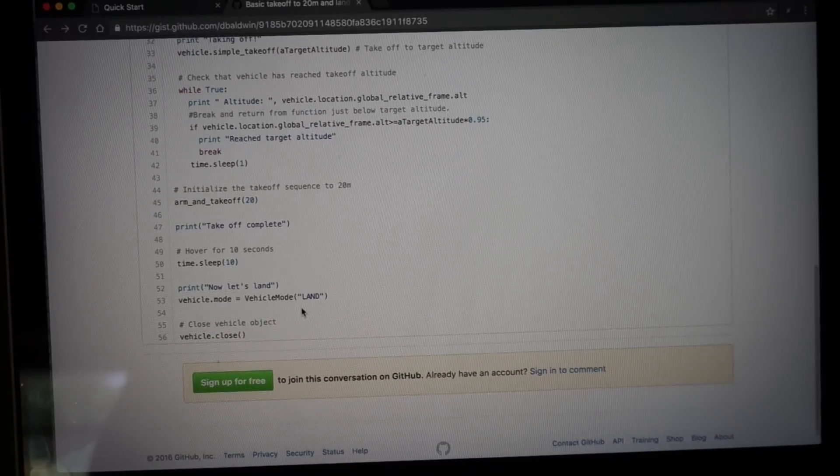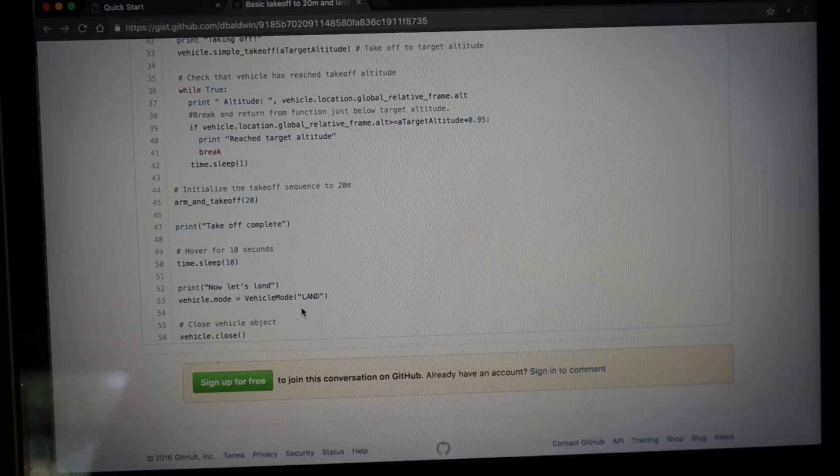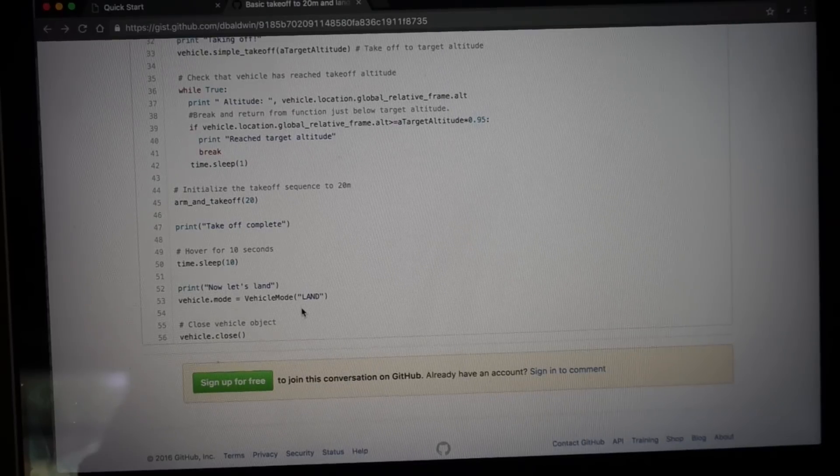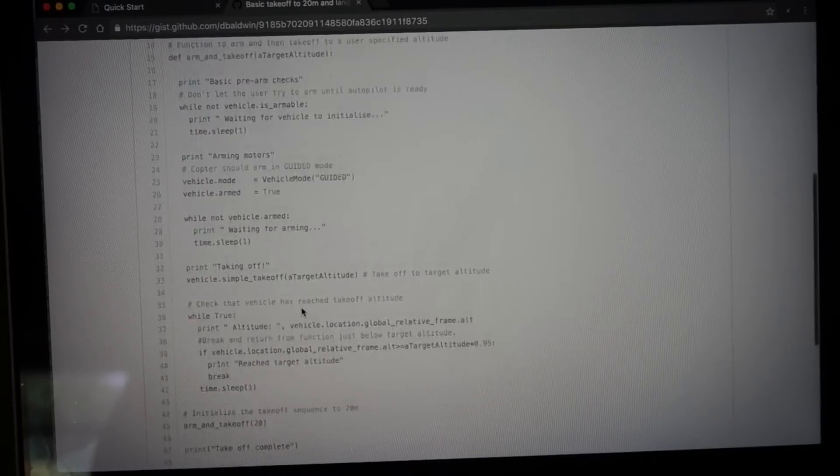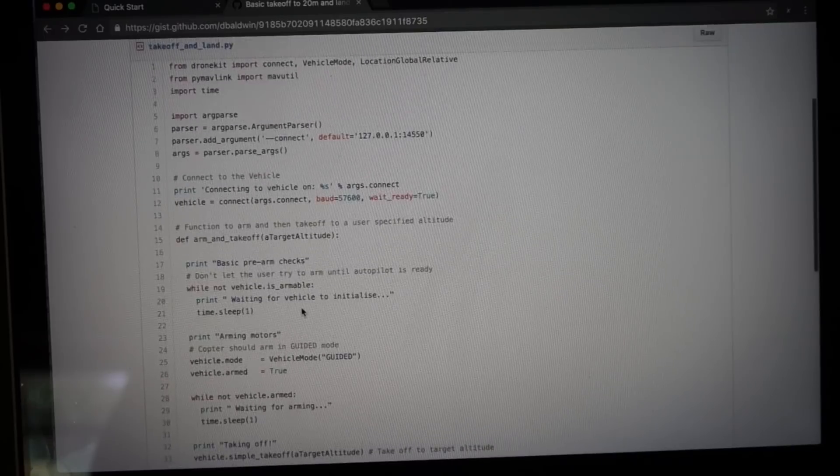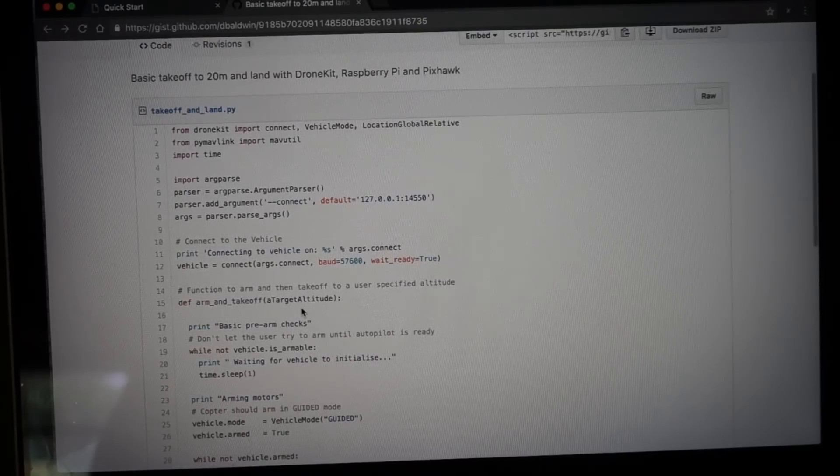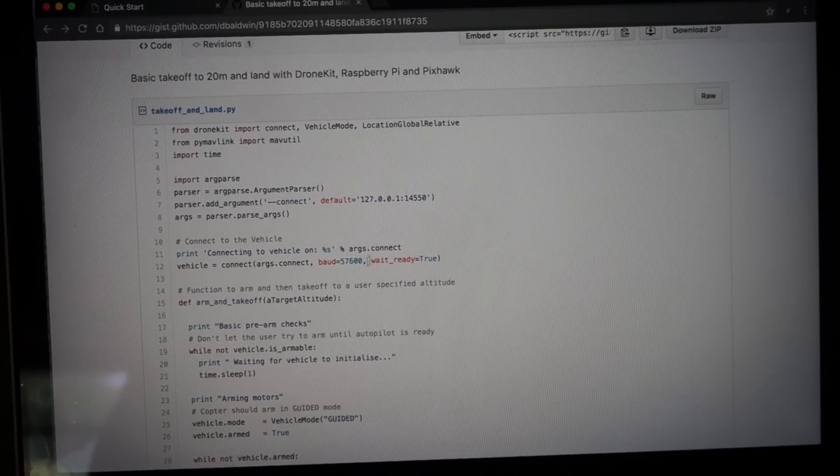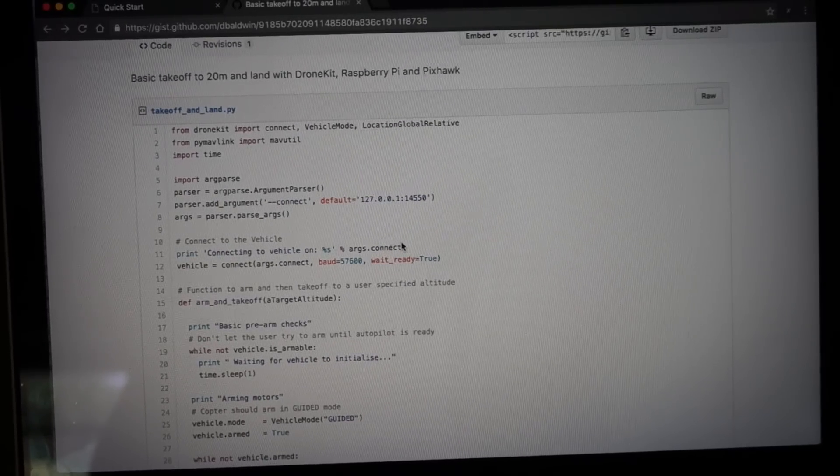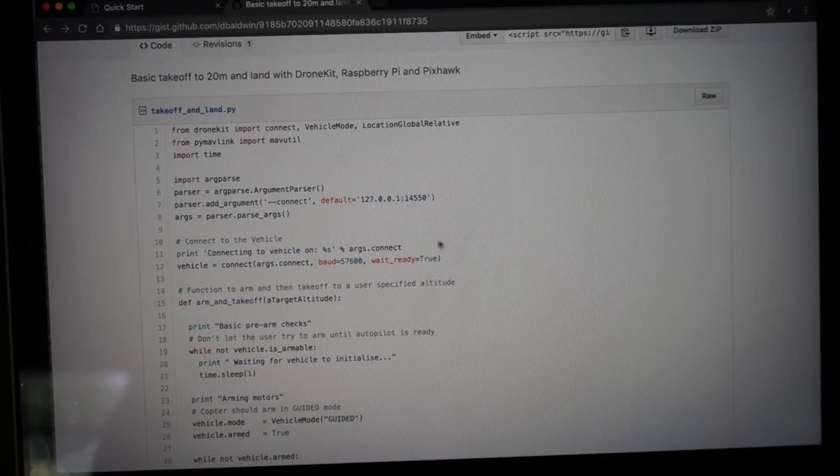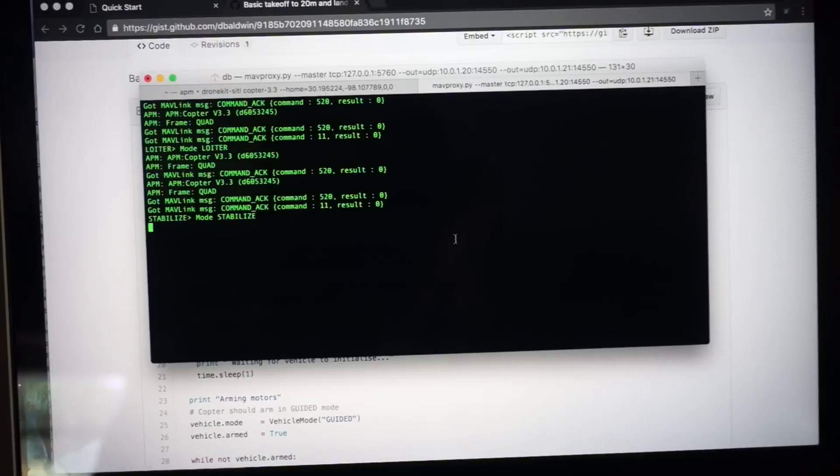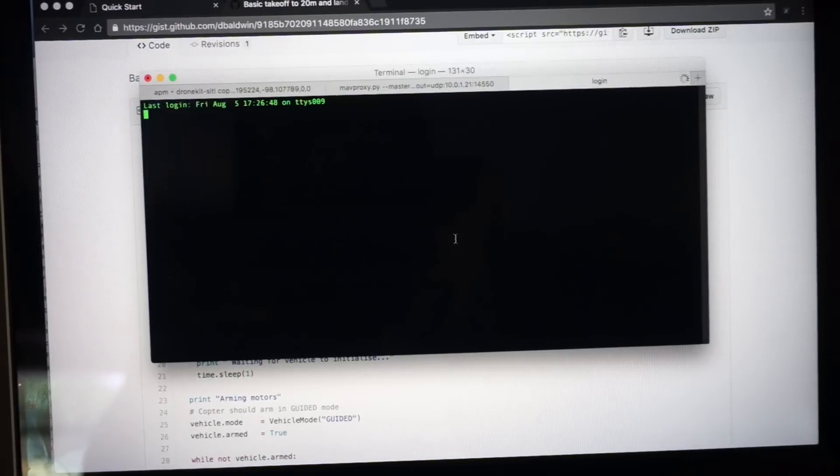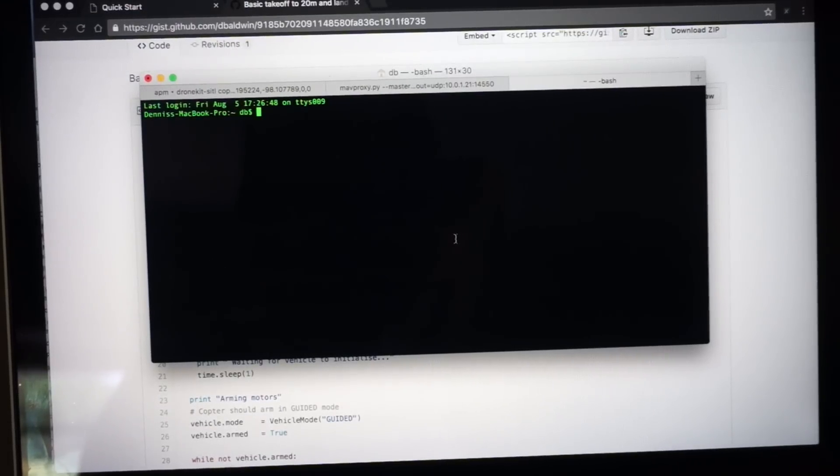Then we hover for 10 seconds and then it'll land. So we'll do this in the simulator with Tower hooked up. You can see how it works. And then in the field we'll run this same script and demonstrate that in an upcoming video.